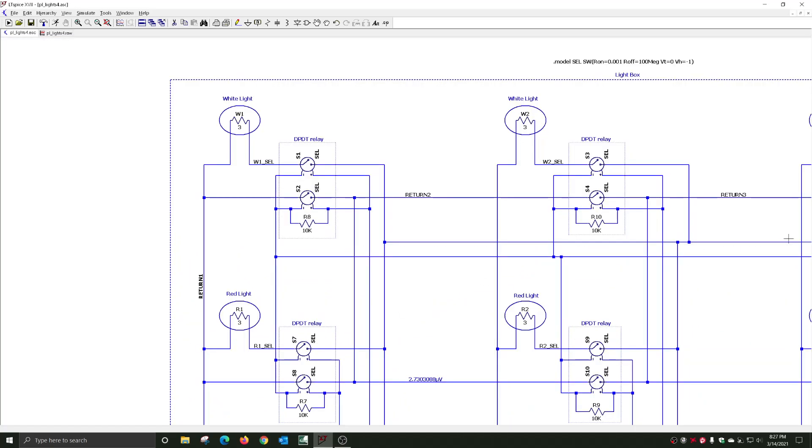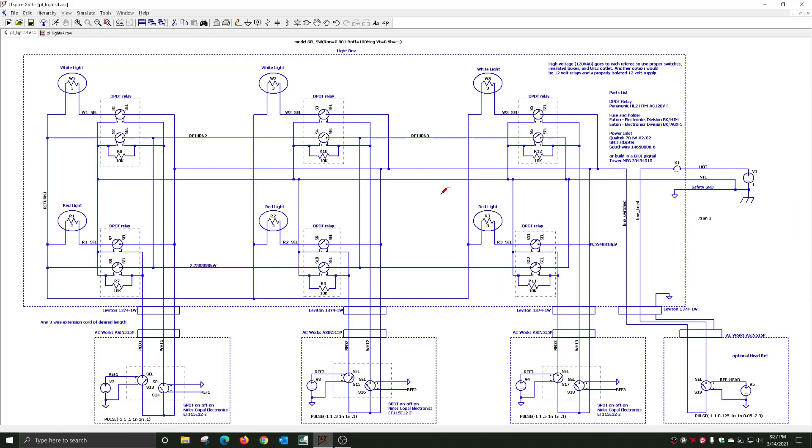And that is a very quick run through of how you could design judges' lights for weightlifting that can use any kind of extension cord.